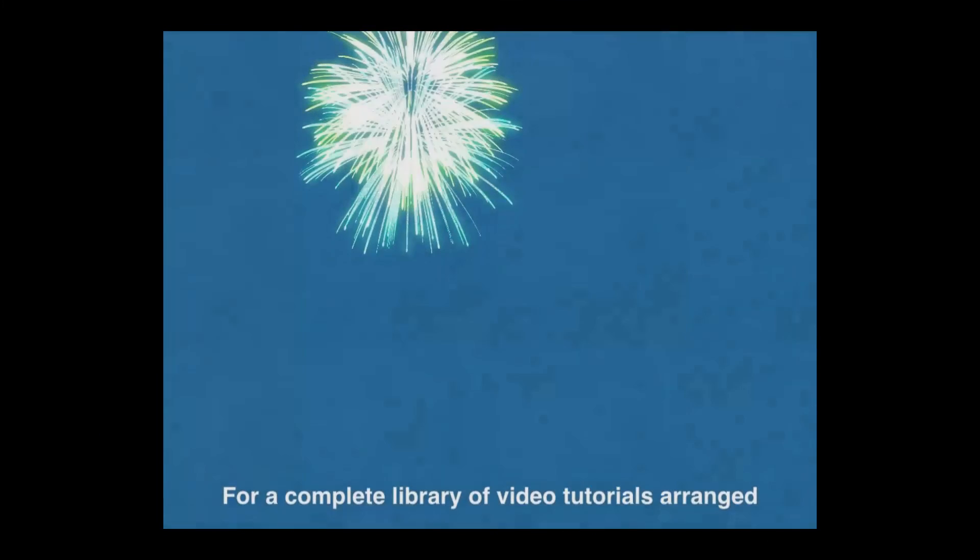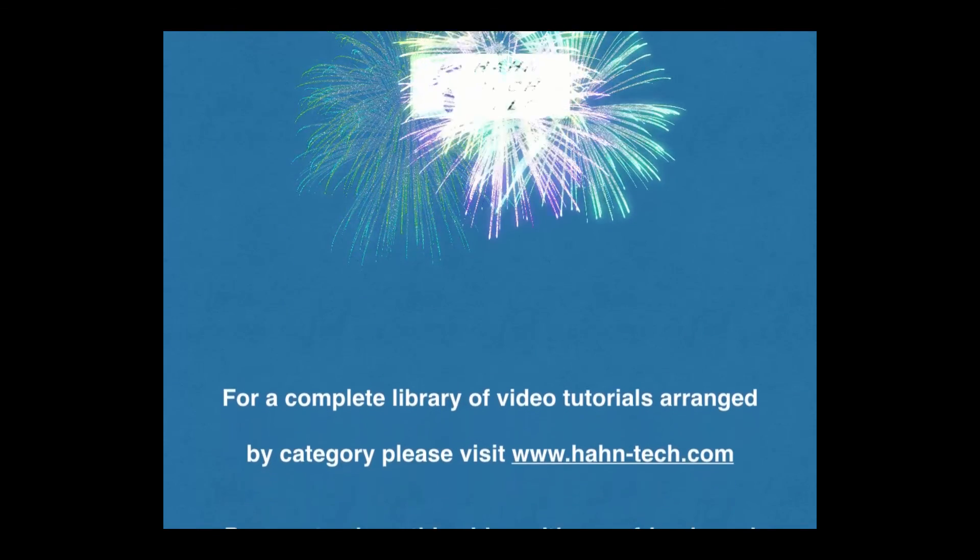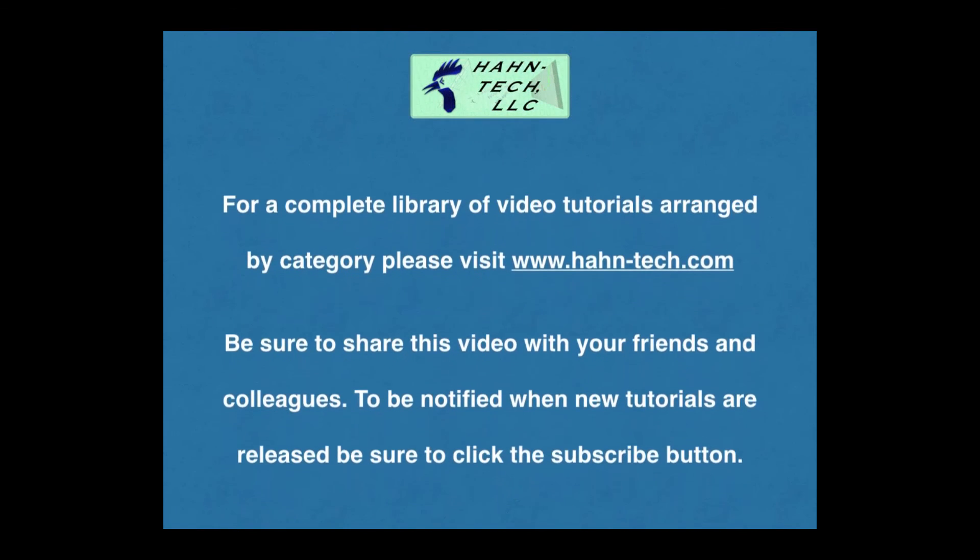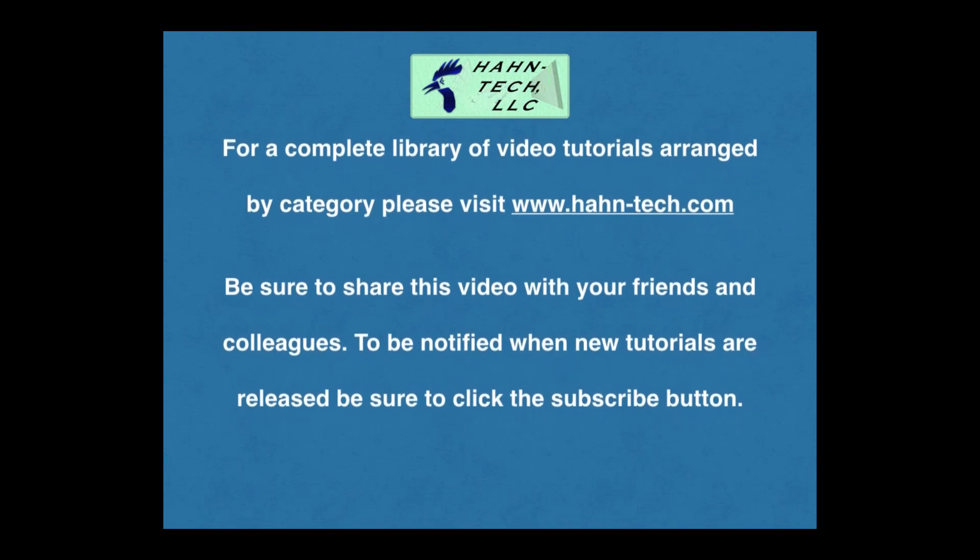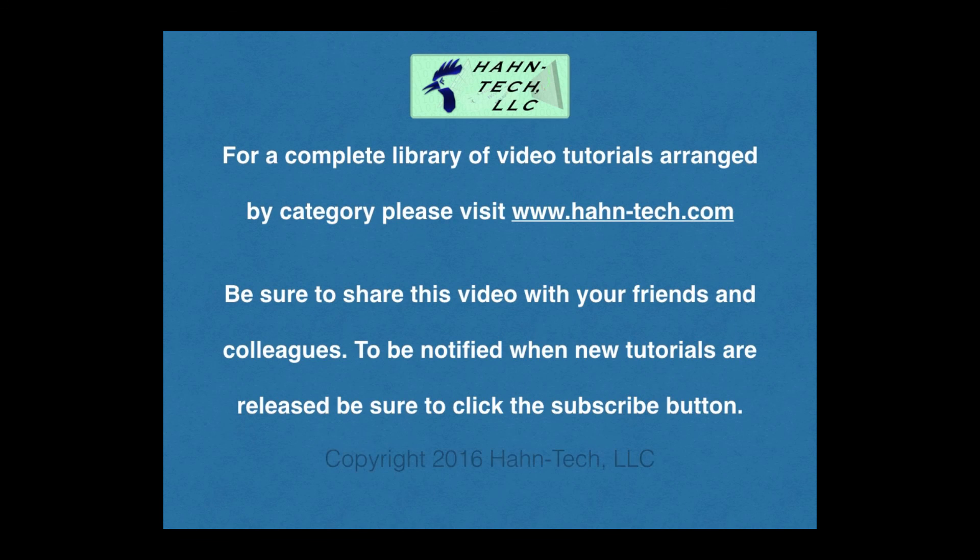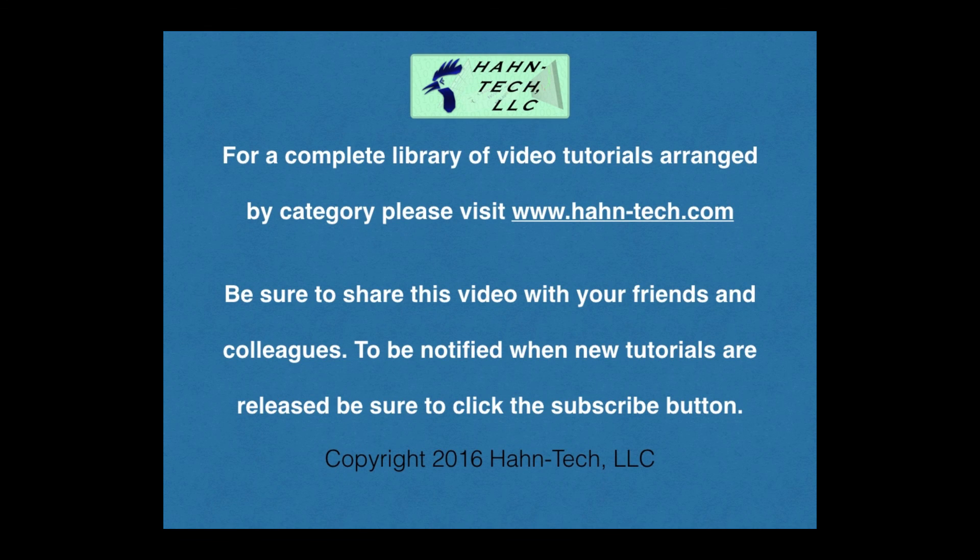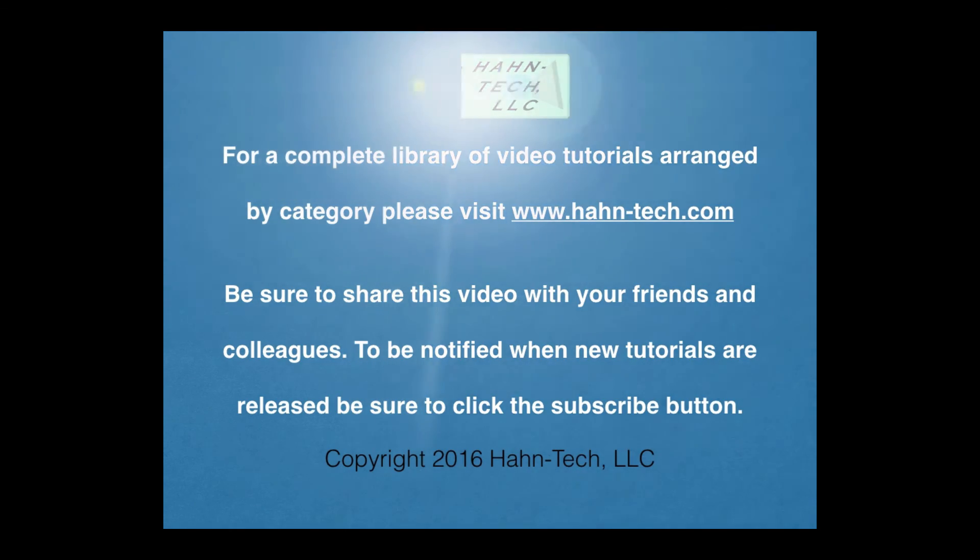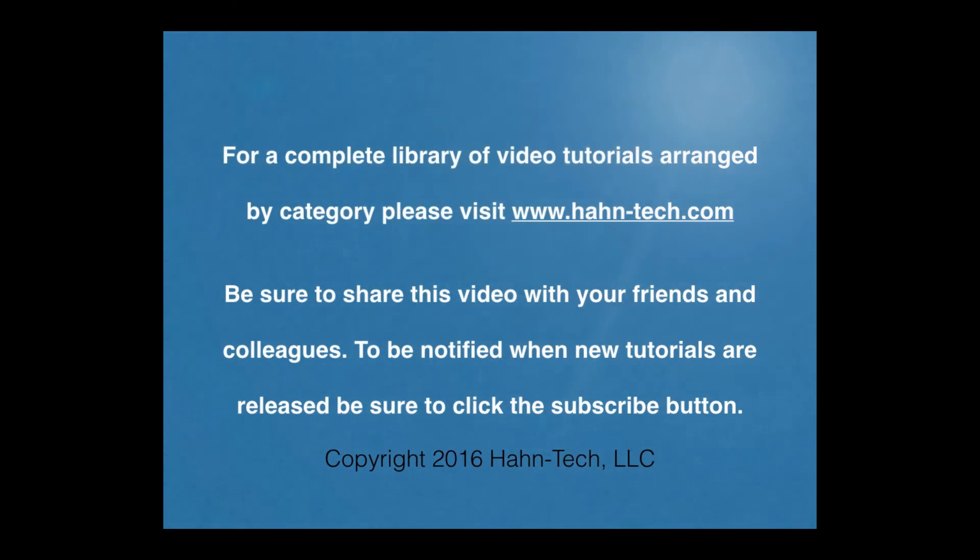Thank you for watching this tutorial video. Be sure to visit www.hahn-tech.com for the full library of tutorials. I hope this video increases your knowledge and helps you become more efficient with this topic, whether for home or work. Please support this channel by sharing these videos with your friends and colleagues. Thanks and take care.